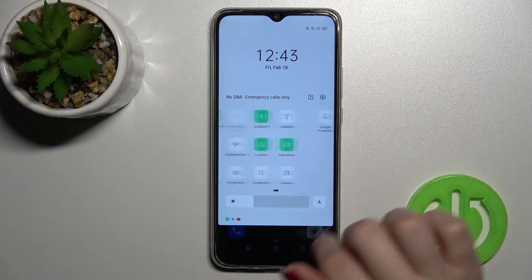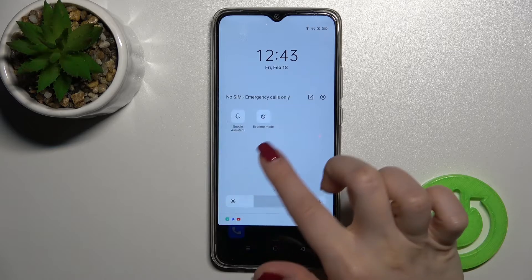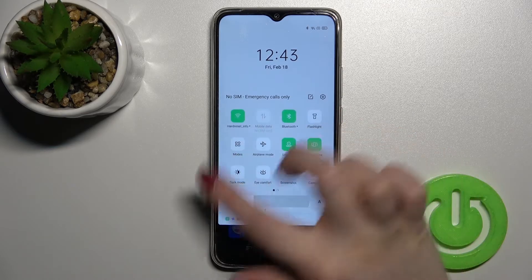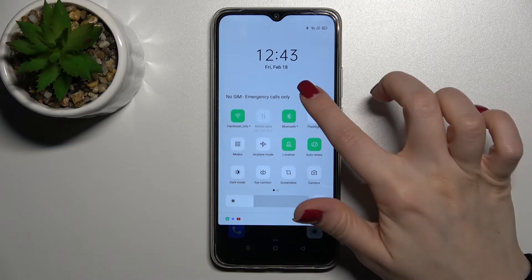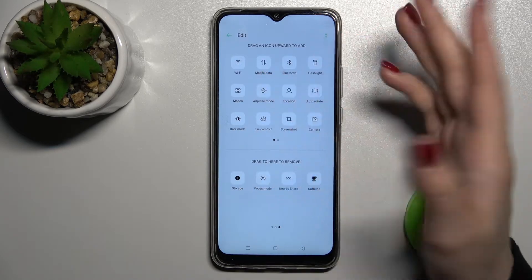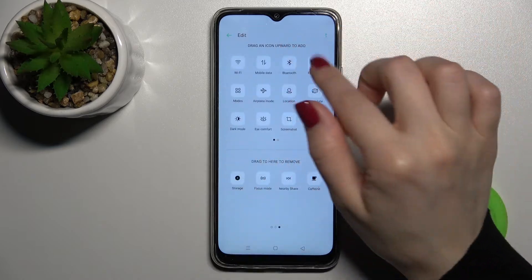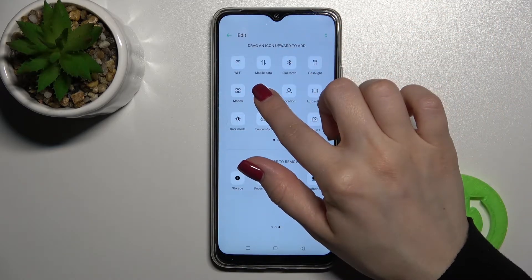Now we can go back and as you can see we just removed those icons from our status bar. If you want to change the position of the icons, by the same way just hold an icon for a while and drag it.